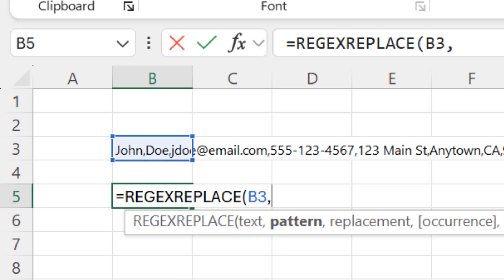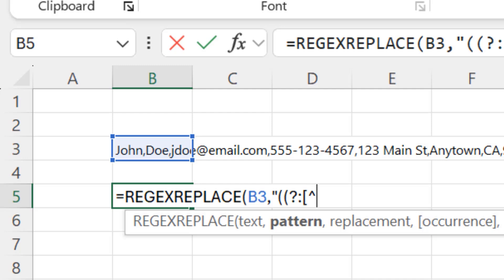And now I'm going to enter my regular expression. This is the part that there's a good chance you won't understand what I type. And that's okay because if you need to change things, I'll show you when I'm done typing it what to change to make it work for you. Here we go. So I'm going to do a quote and then two open parentheses, a question mark and a colon, and then an open square bracket, a caret symbol, which is a shift 6, and a comma, and then a closed square bracket, asterisk and comma, and closed parentheses. Then a curly brace, the number 7, and a closed curly brace.